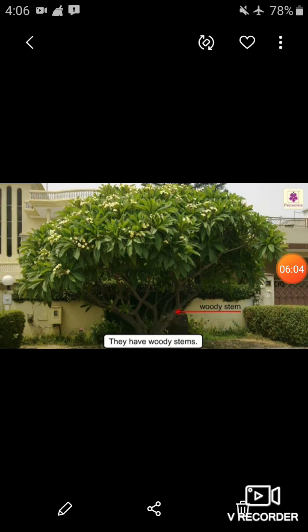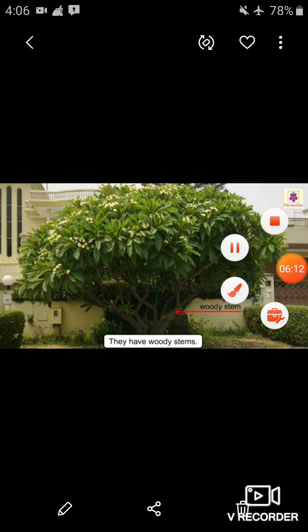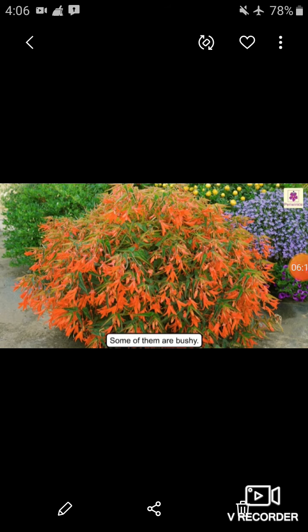Shrubs have woody stems — look at the picture. And some of them are bushy, like this plant shown in the picture. Students, look at this picture — this is a picture of rose, champa, croton, and tomatoes. These are all examples of shrubs.